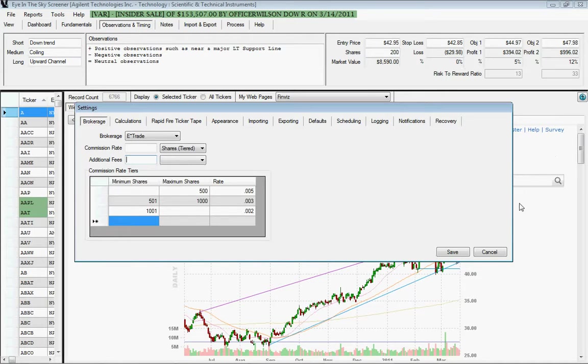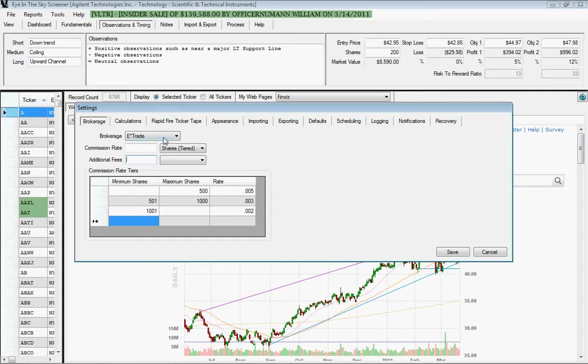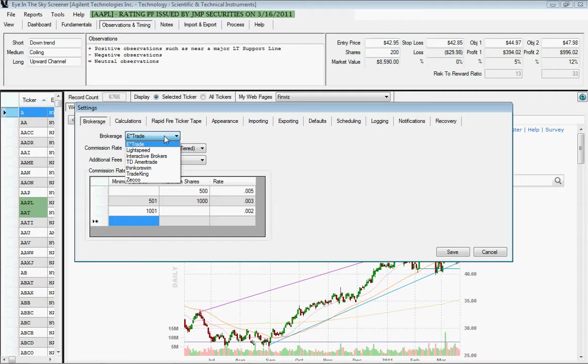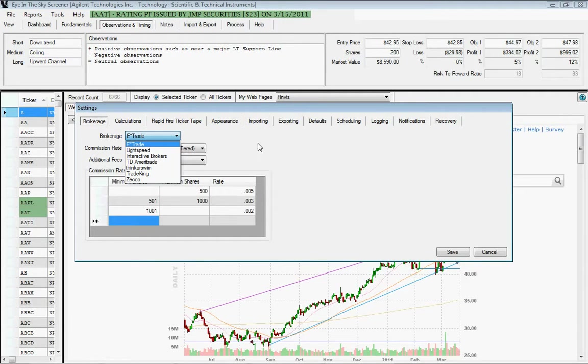So that is the brokerage settings in a nutshell. If you have a brokerage that's not listed in this list, please email me at sales at eyeintheskyscreener.com and I can add that brokerage to the list.